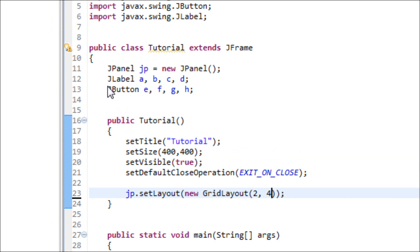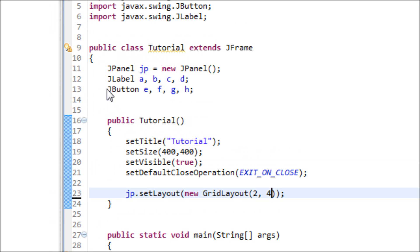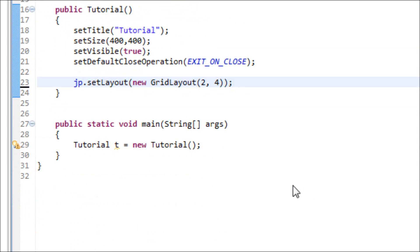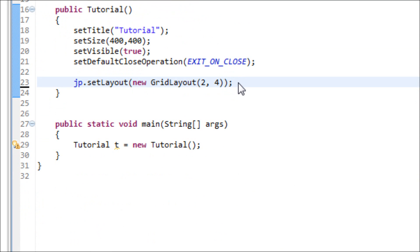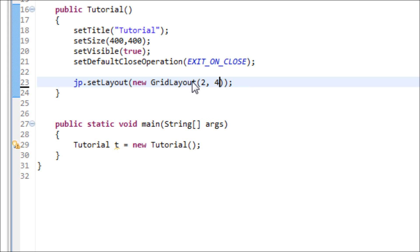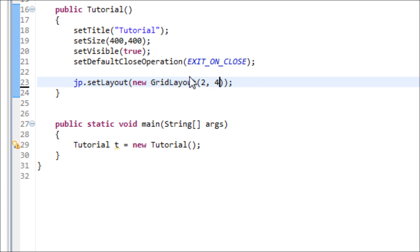We're going to use the JLabel and JButton for this exercise. My goal for this window is I want the first row to be all JLabel and I want the last row to be all JButton.